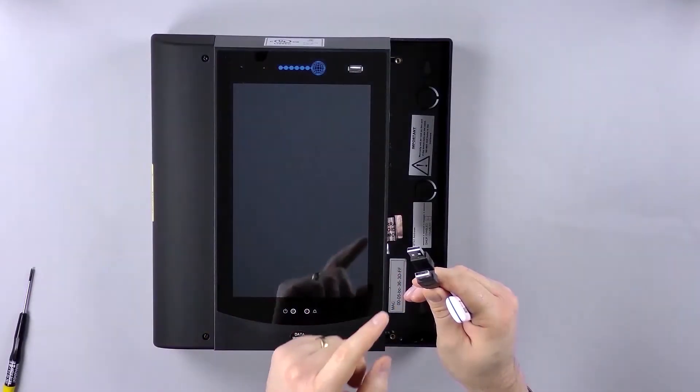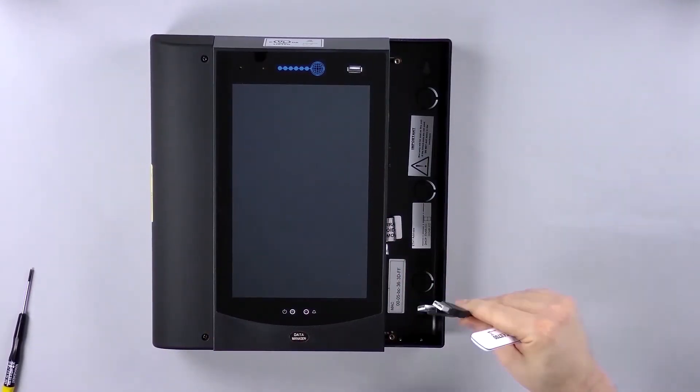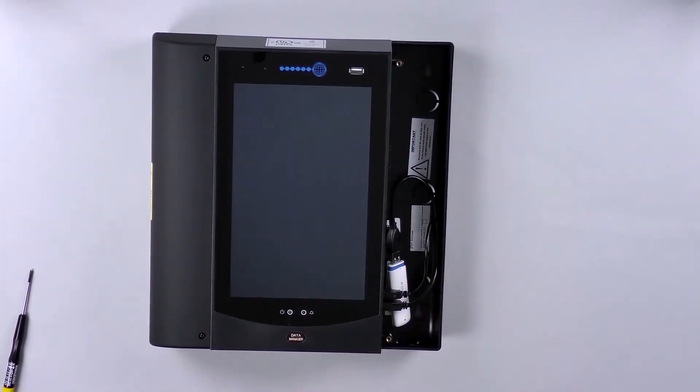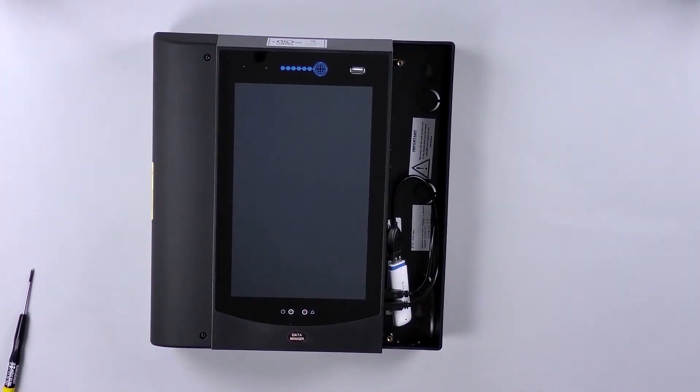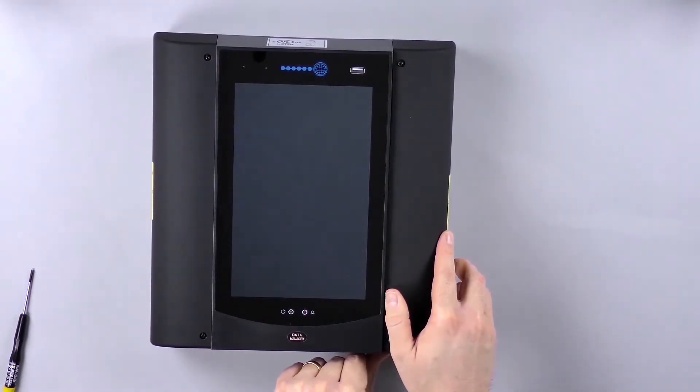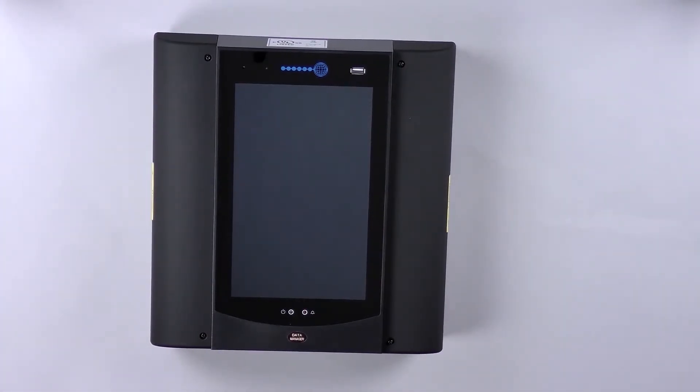Once complete, place the 3G modem on the right-hand side of the Data Manager. Replace and secure the cover before powering on the Data Manager. The hardware installation is now complete.